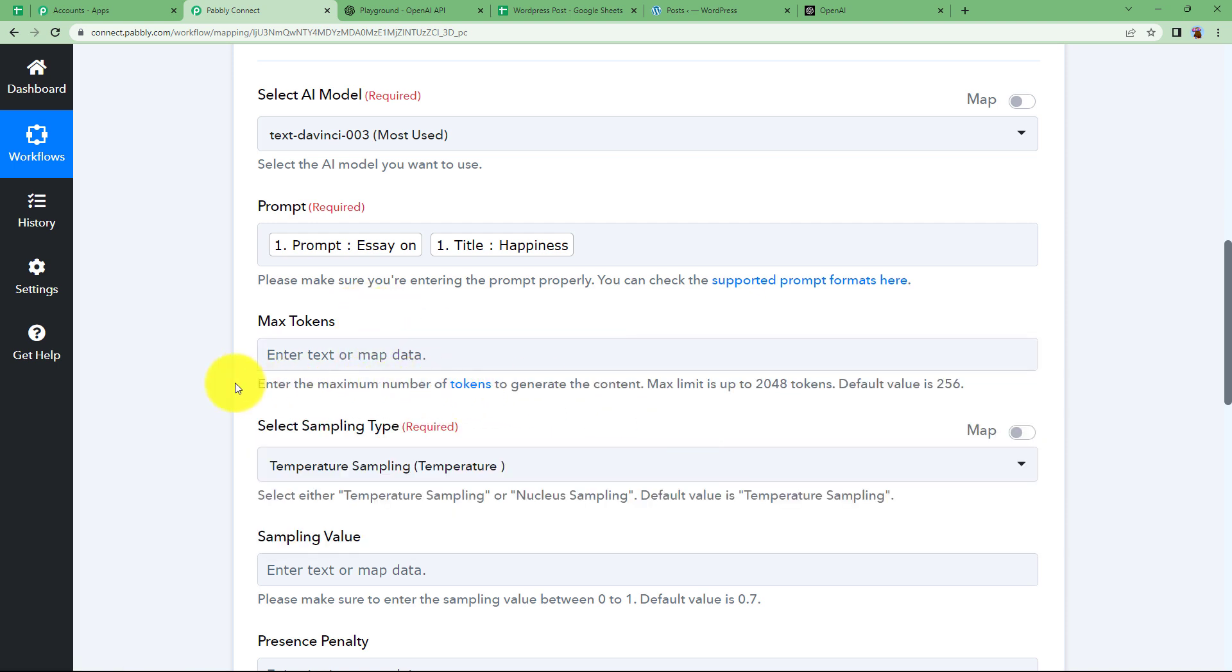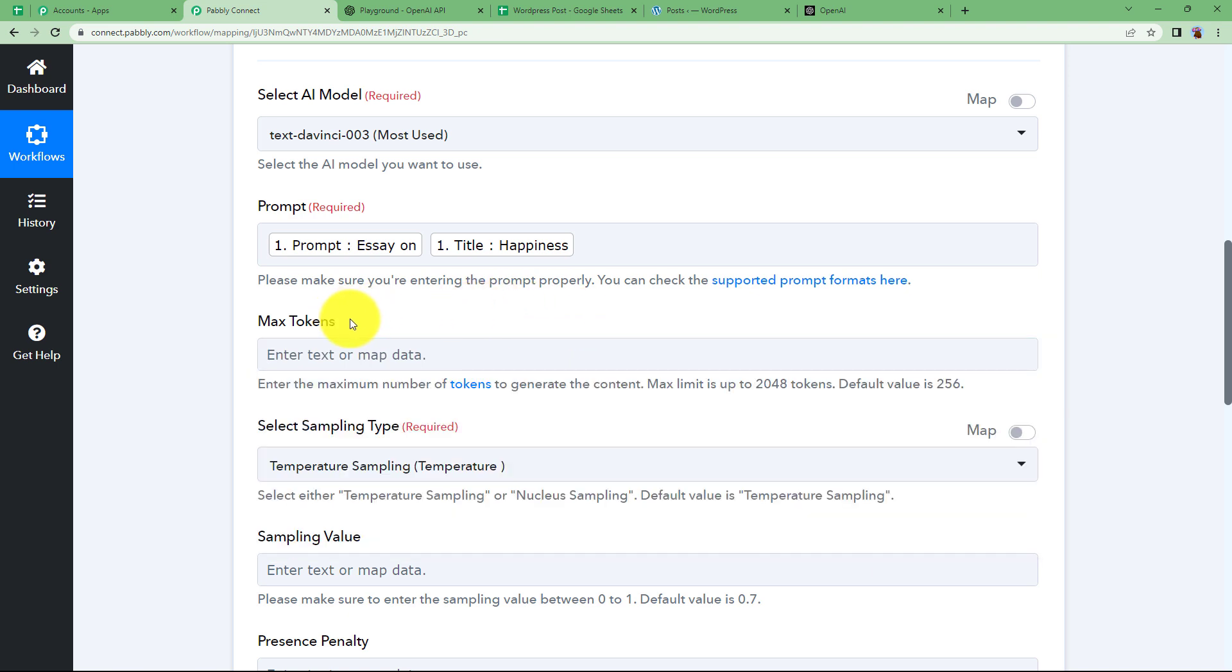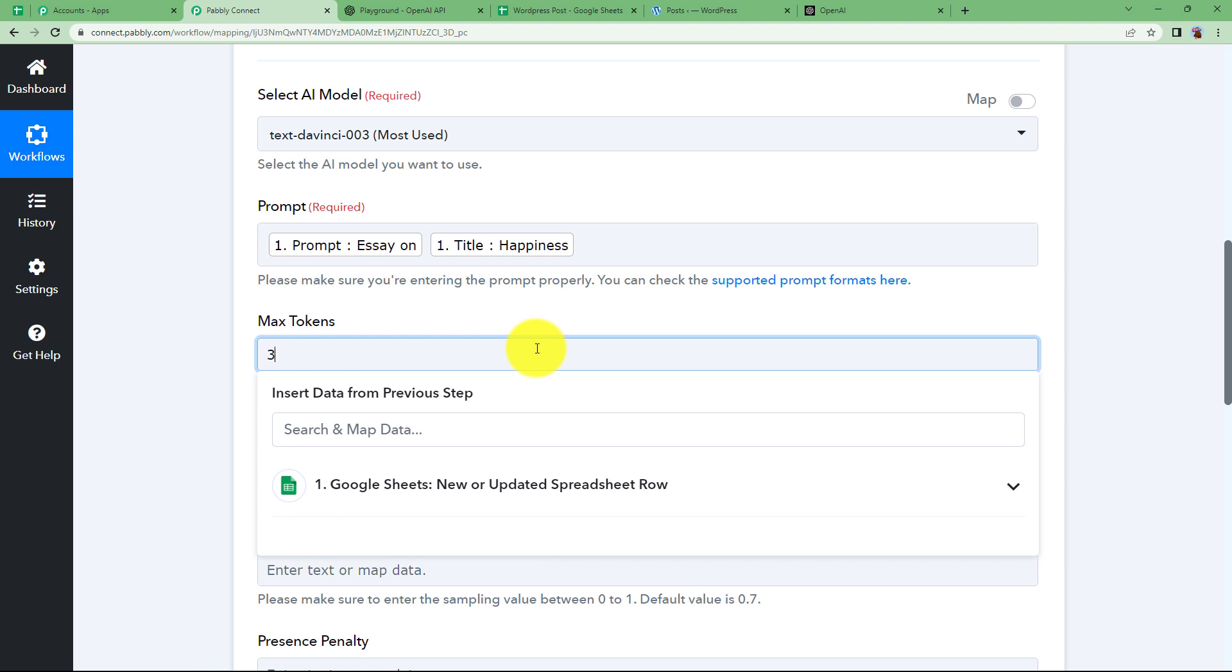Here you can see that you can enter the maximum number of tokens. The maximum limit is 2048 and if you leave this empty because it's not a required field then the default value is set to 256. So let's say we are going it for 300.